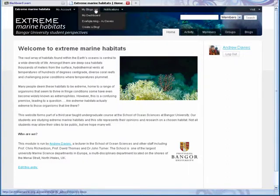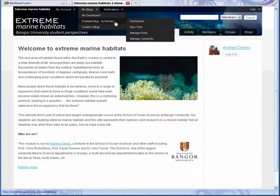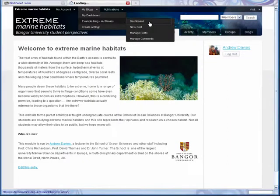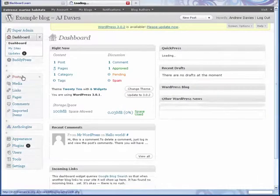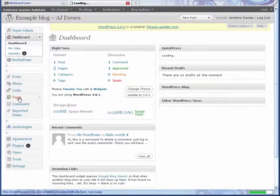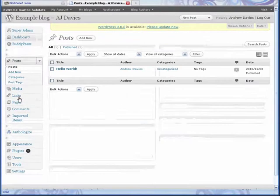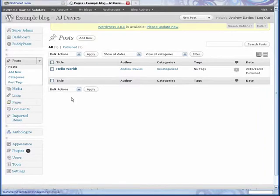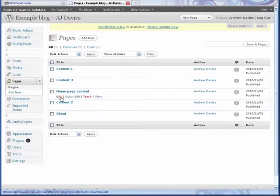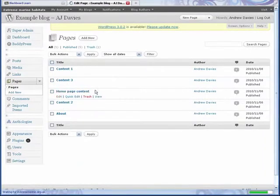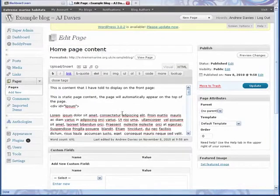So the first thing you can do is to navigate to your dashboard of your blog and to a post or page that you have already created or are in the process of creating. For this one, I'll just use my homepage content right here.